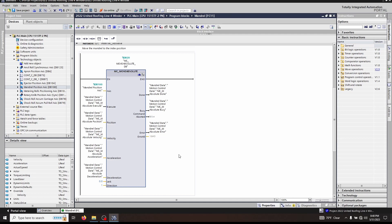If you're not familiar with the MC_Home function, please watch the video that I've done about that function. As with all motion control axes, you will need the MC_Power, MC_Reset, and MC_Halt. MC_Power turns on the axis, MC_Reset clears any faults, and MC_Halt stops the axis if there is any undesired motion.